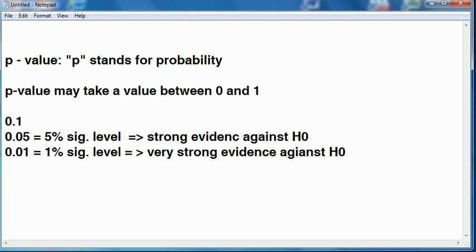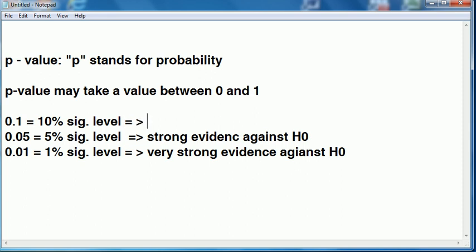And finally, let's complete this table. There is 0.1, which corresponds to a 10% significance level. And here, if we can only reject at the 10% level, we can say there is weak evidence against the null.